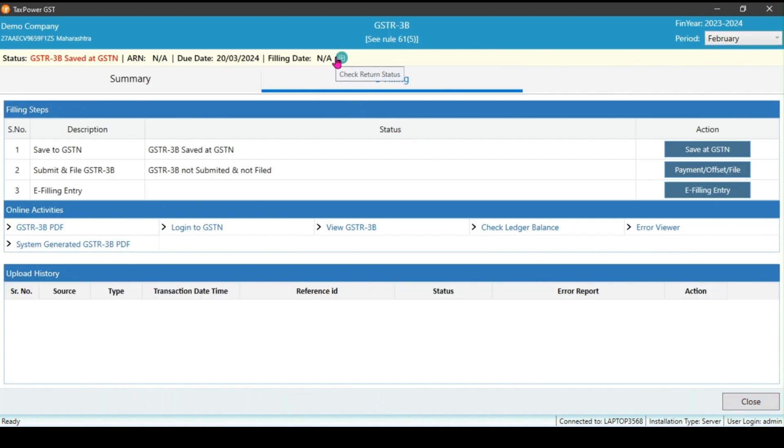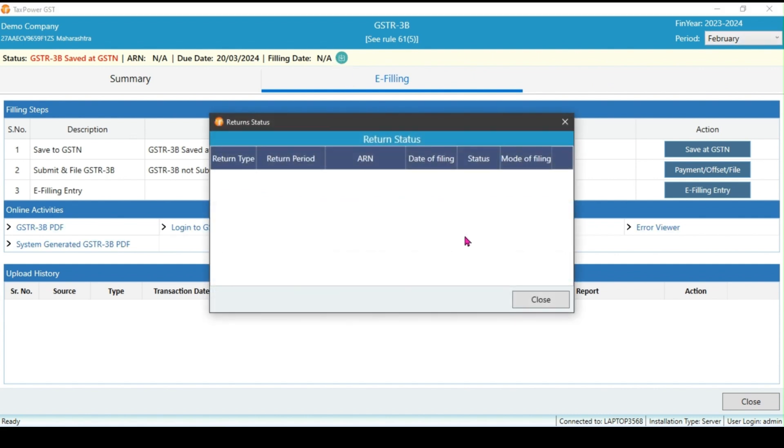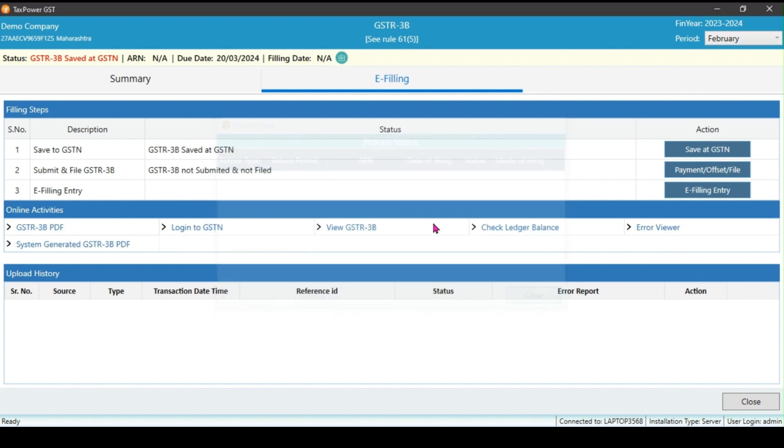After completing the filing, click on the green button here to update ARN number and status. Click on GSTR3B to download the PDF acknowledgement.